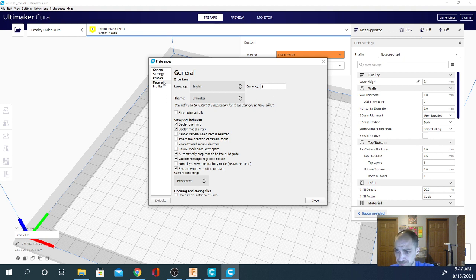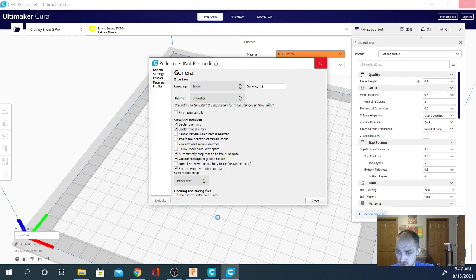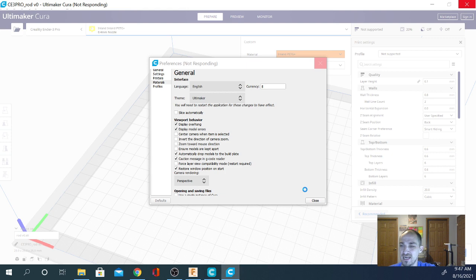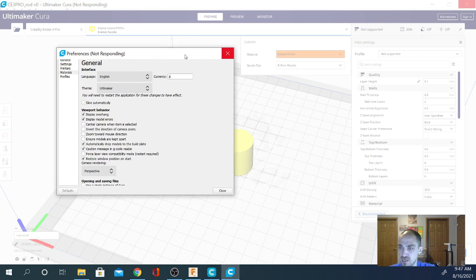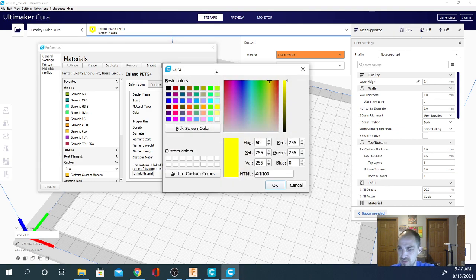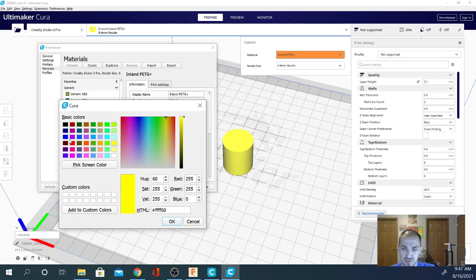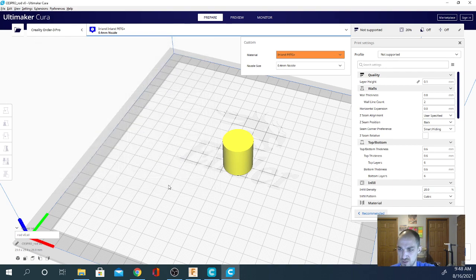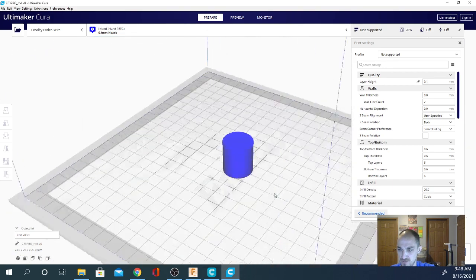Go to manage materials and in the materials tab you'll be able to change it there. I have several applications open right now including Fusion 360 and another slicer, so that's the reason it's taking so long. But once you hit okay, it does take a minute — it doesn't update the color until you close the window — and now it is blue.